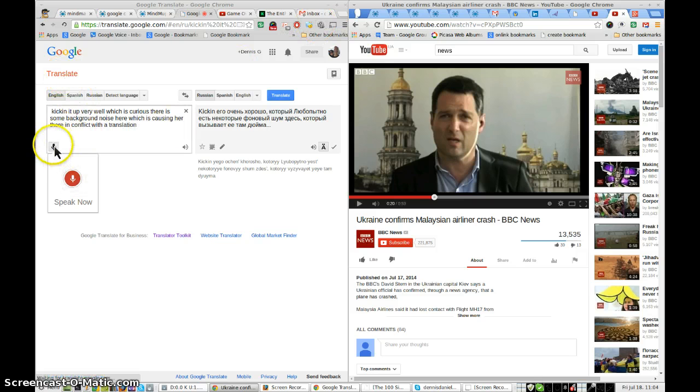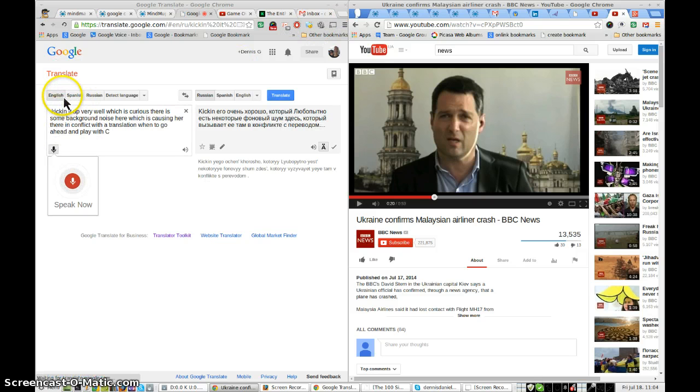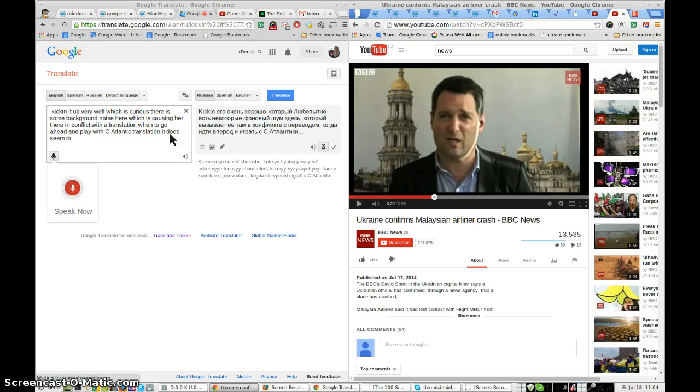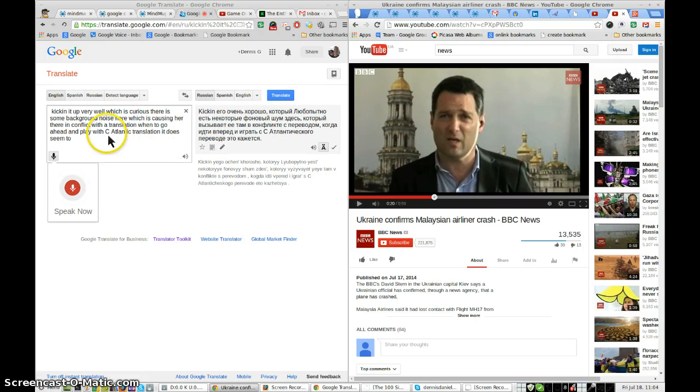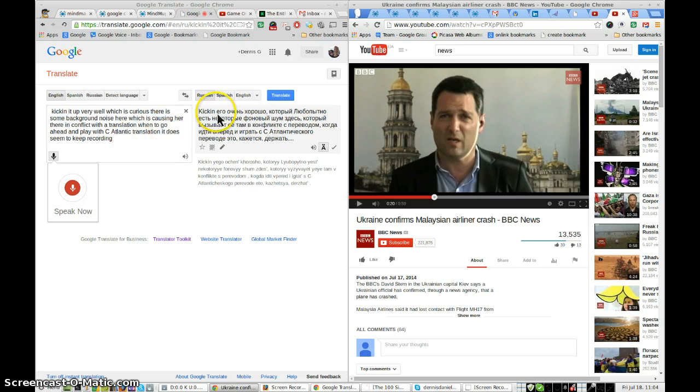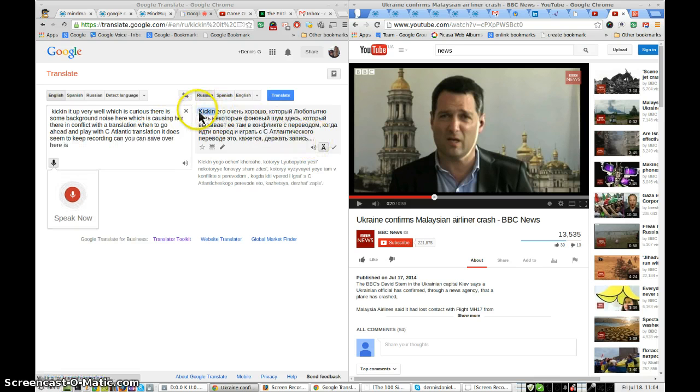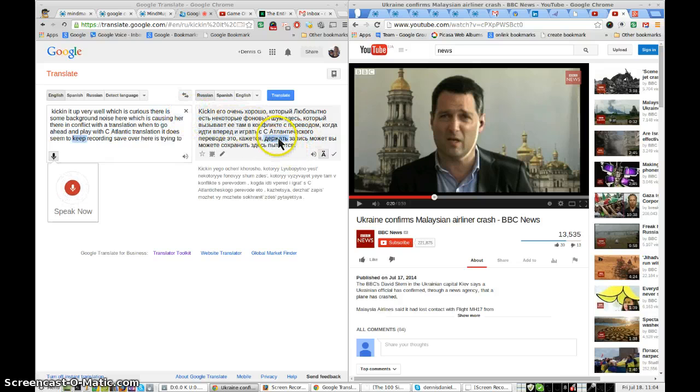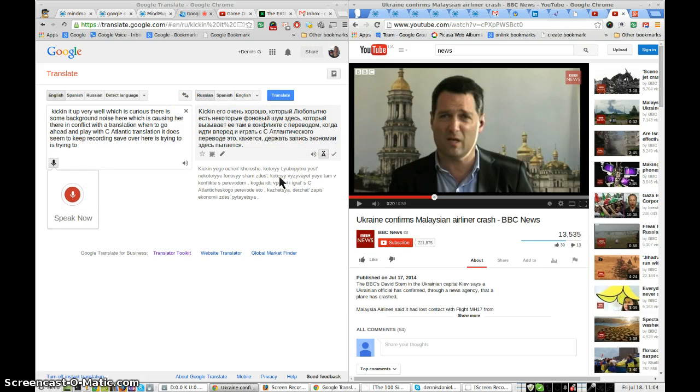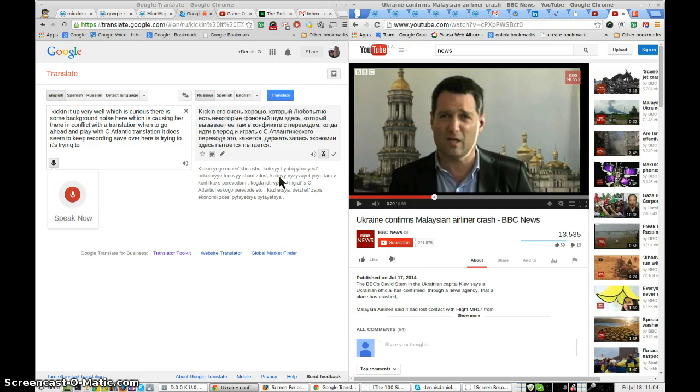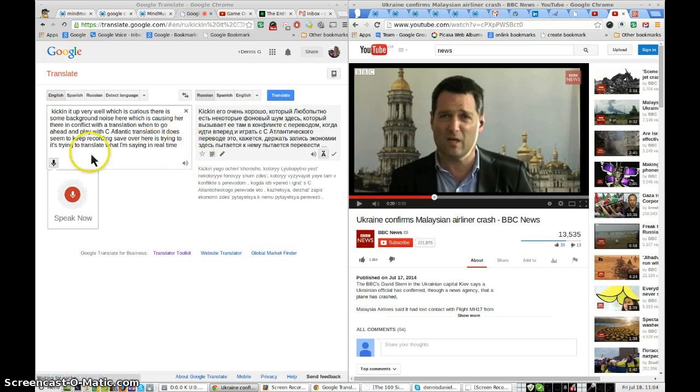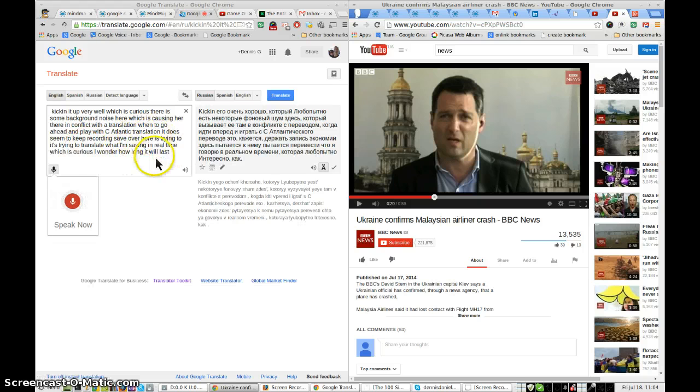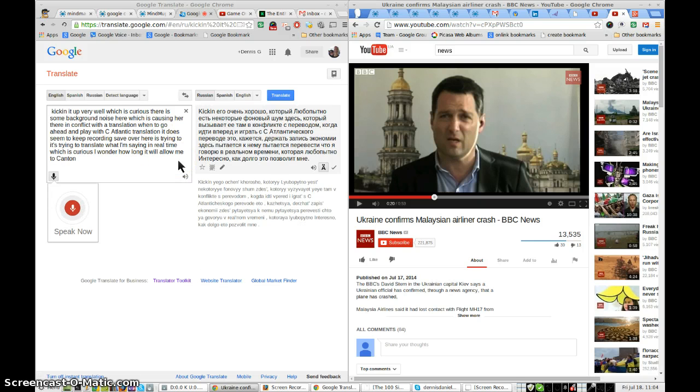But go ahead and play with the automatic translation. It does seem to keep recording, and you can see over here it's trying to translate what I'm saying in real time. Which is curious. I wonder how long it will allow me to continue speaking.